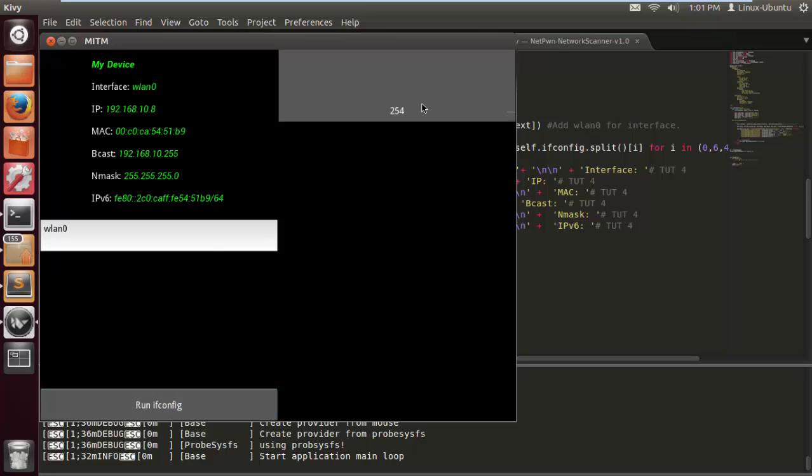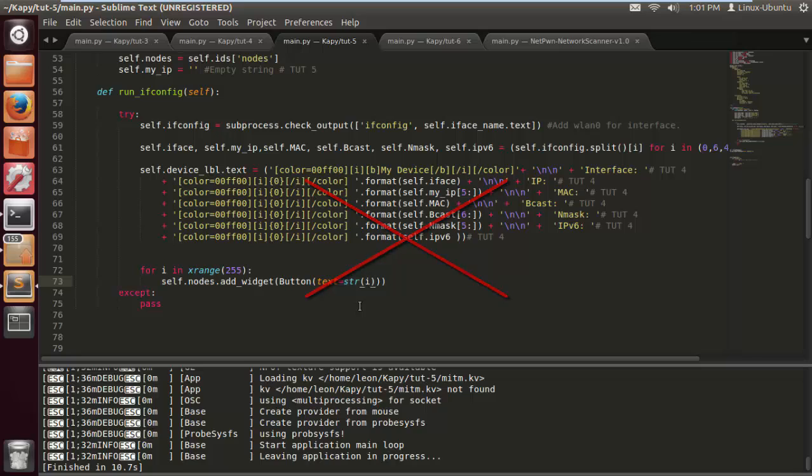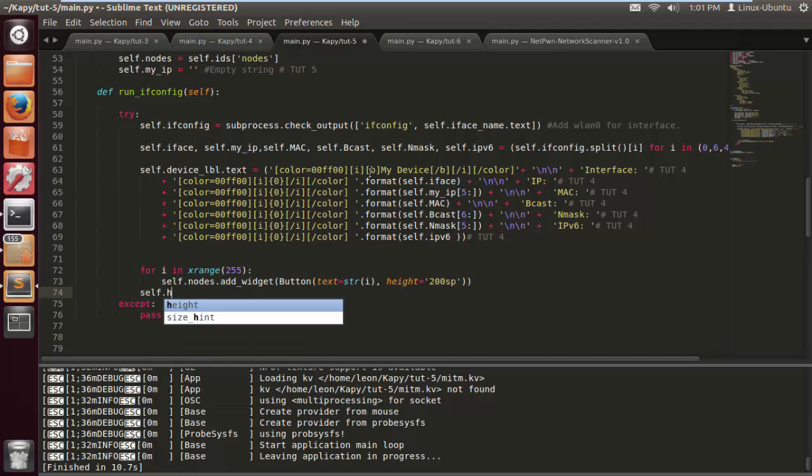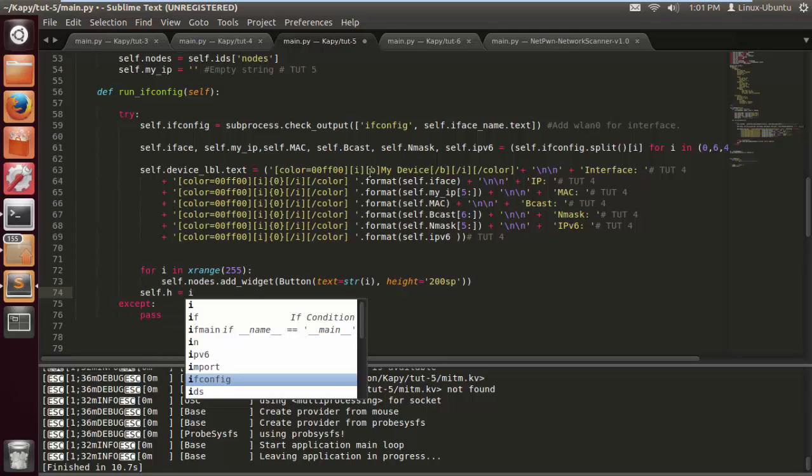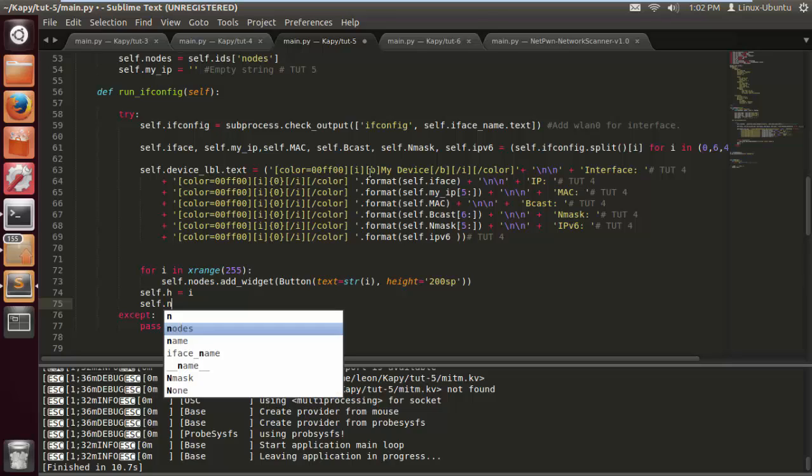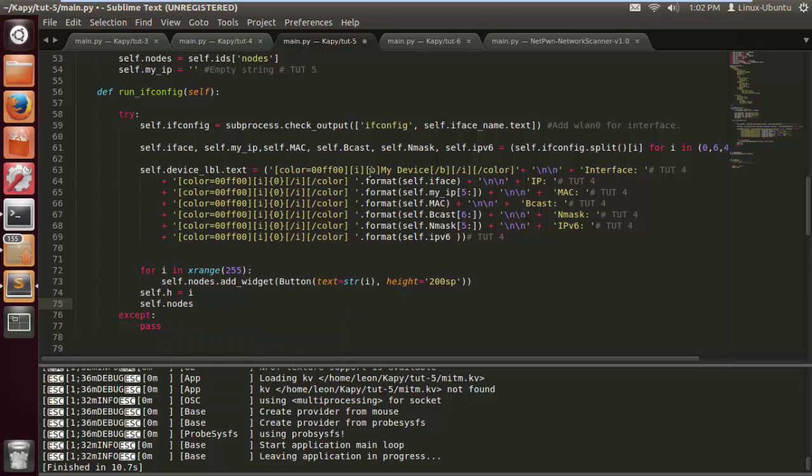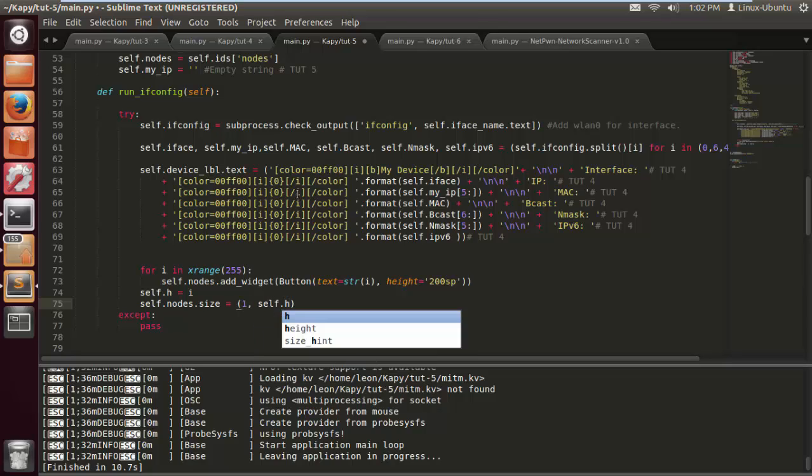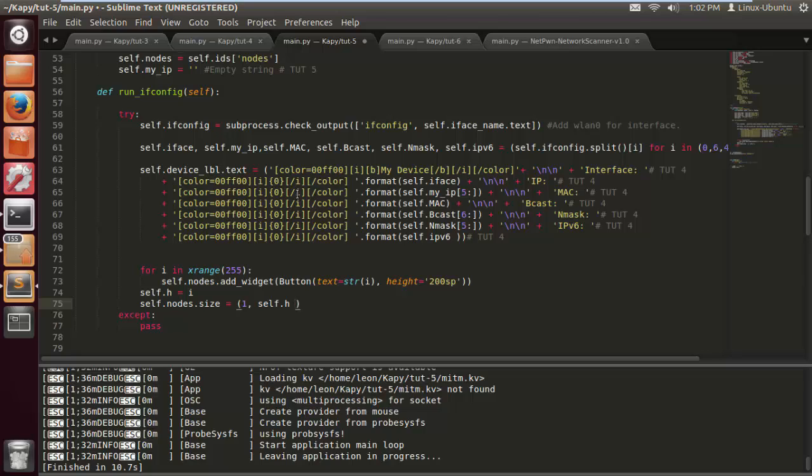We're not getting any scrolling, that's no good. This is because we haven't set up any size for the nodes itself, so it's got nothing to scroll. Let's put a height to sp, Kivy scaled pixels. I'm going to do self.h equals the number of nodes, and self.nodes.size is going to equal width and the height is going to be self.h times 150. That should be a little bit better.